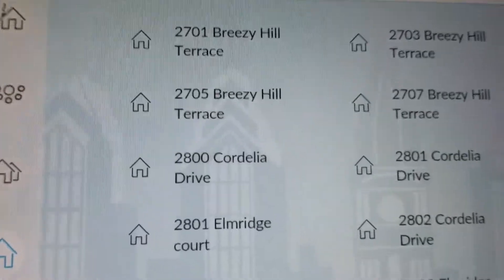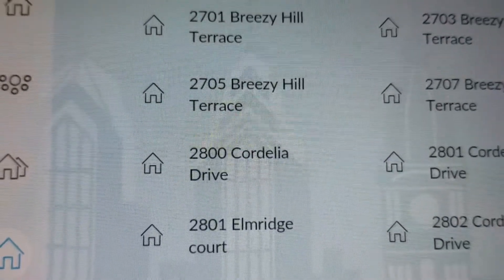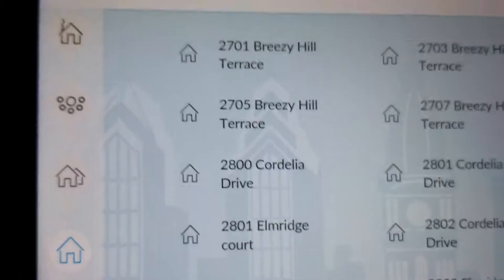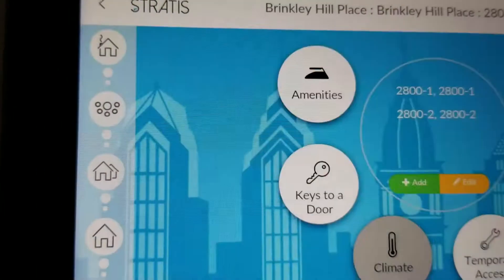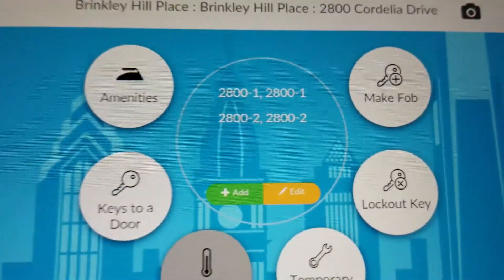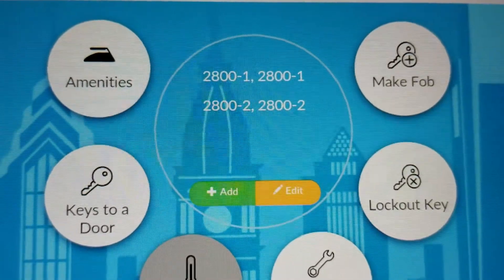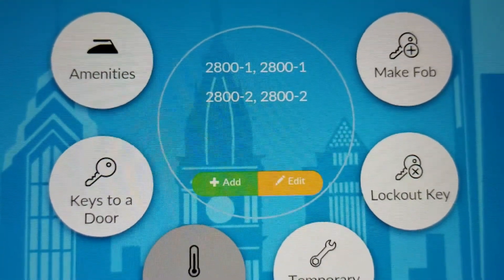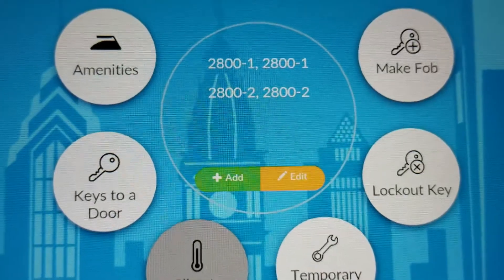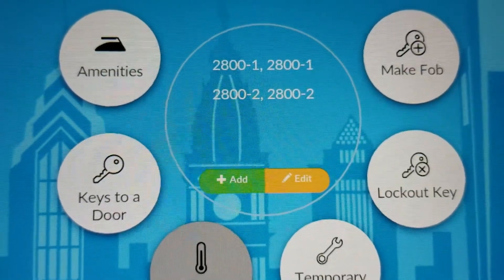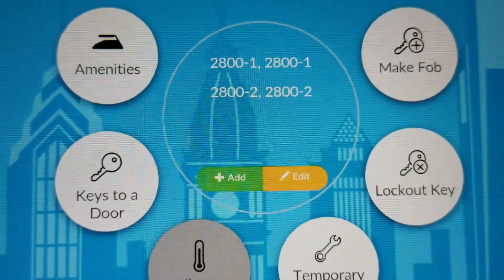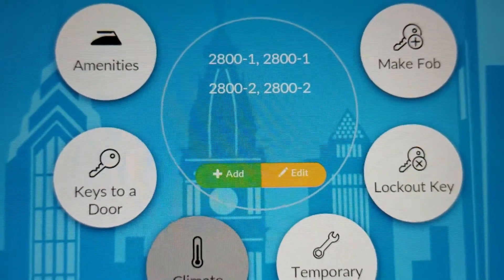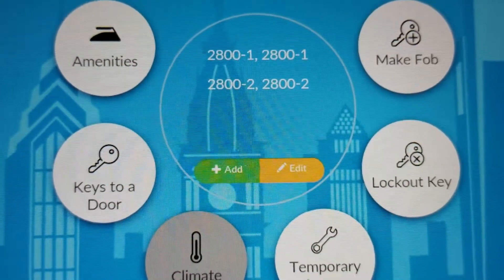For example, we will create a key for 2800 Cordelia Drive. As you can see in the middle circle, it shows 2800-1 and 2800-2. These are the resident names that represent key 1 and key 2. So to create a new key for this unit, we are going to click Add.